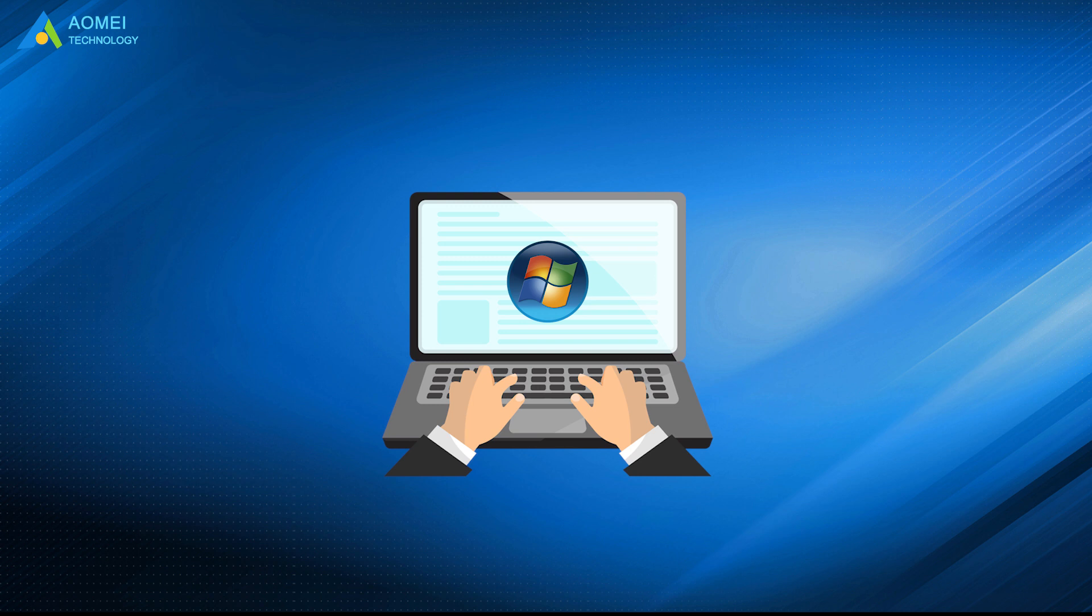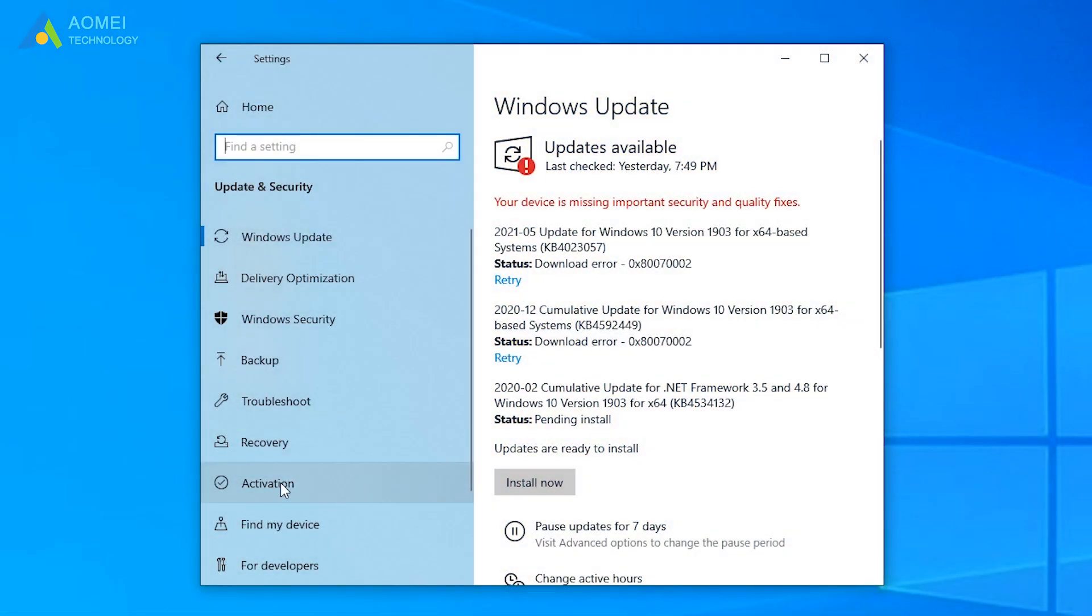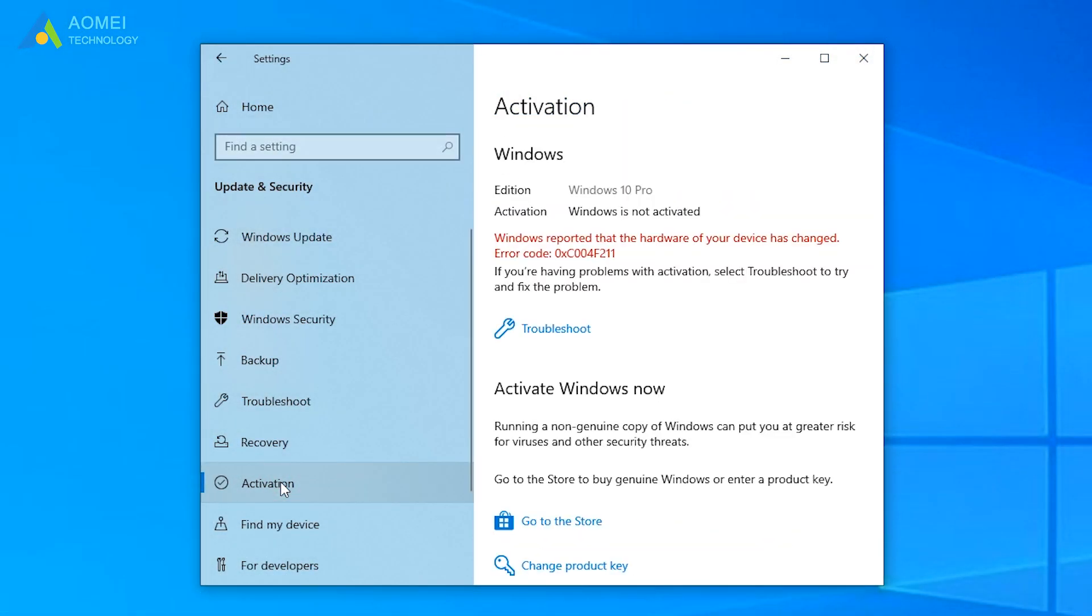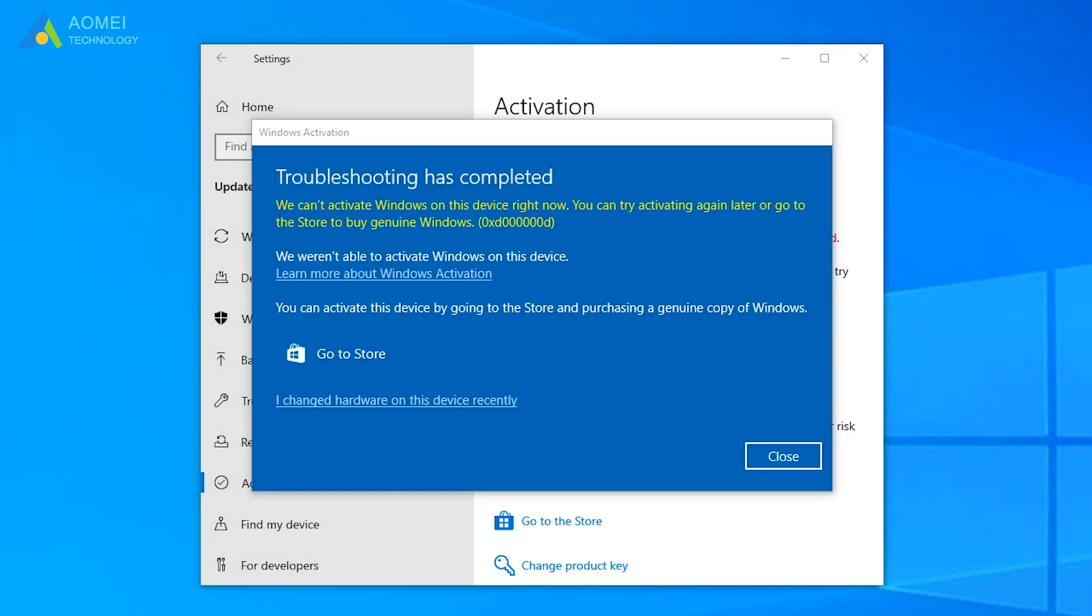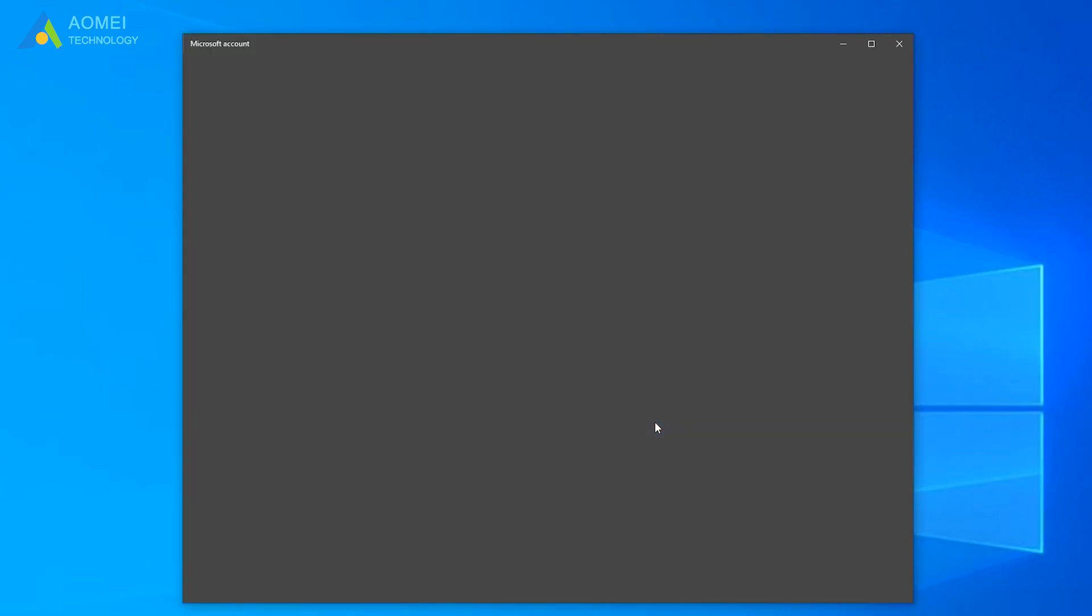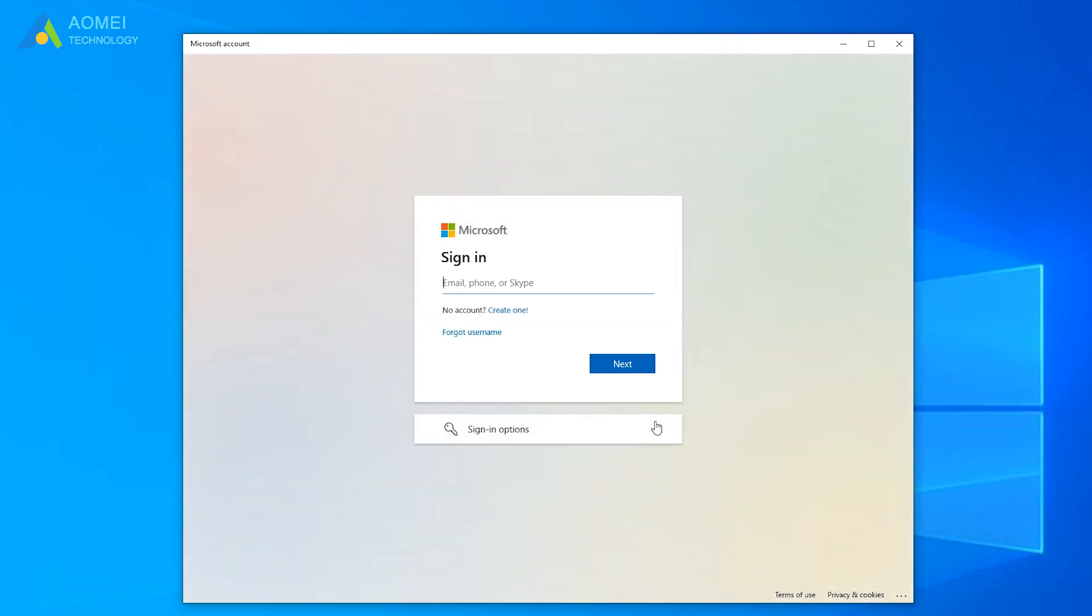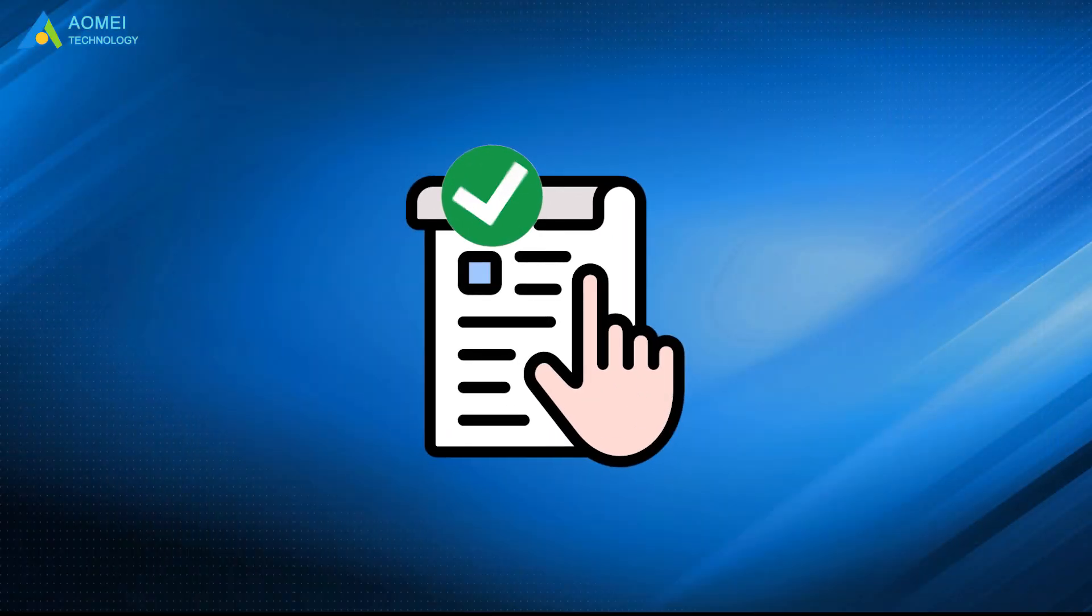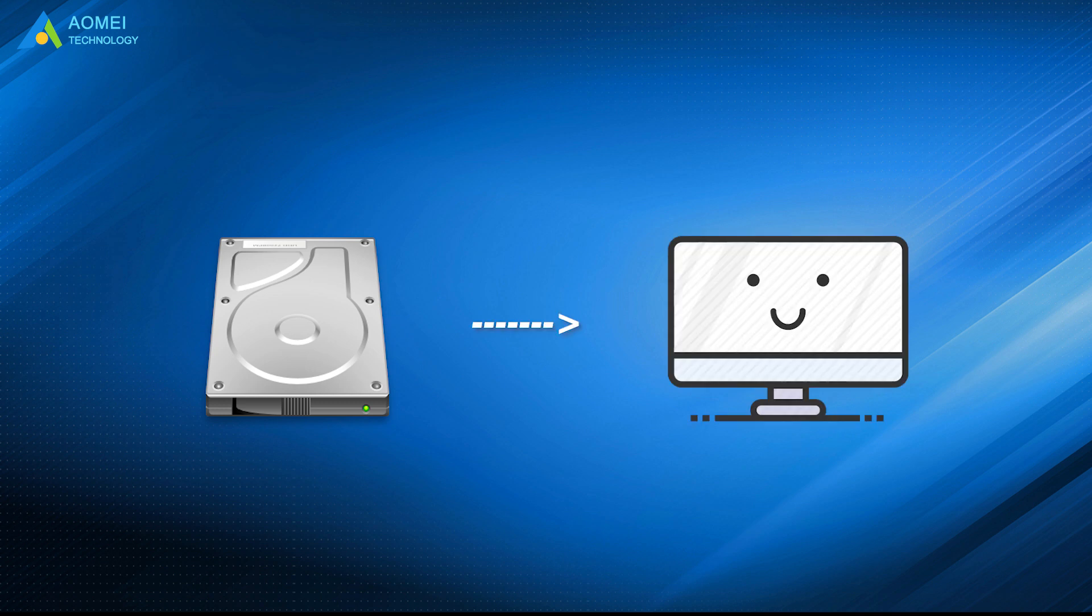Windows 7 will most likely reactivate by itself, so there's nothing to worry about. Let's click Activation and click Troubleshoot. And click I changed hardware on this device recently. Sign in your Microsoft account again. Then it will grab the activation key from your online Microsoft account. This method will also work when you want to move hard drive to a new computer without reinstalling Windows.